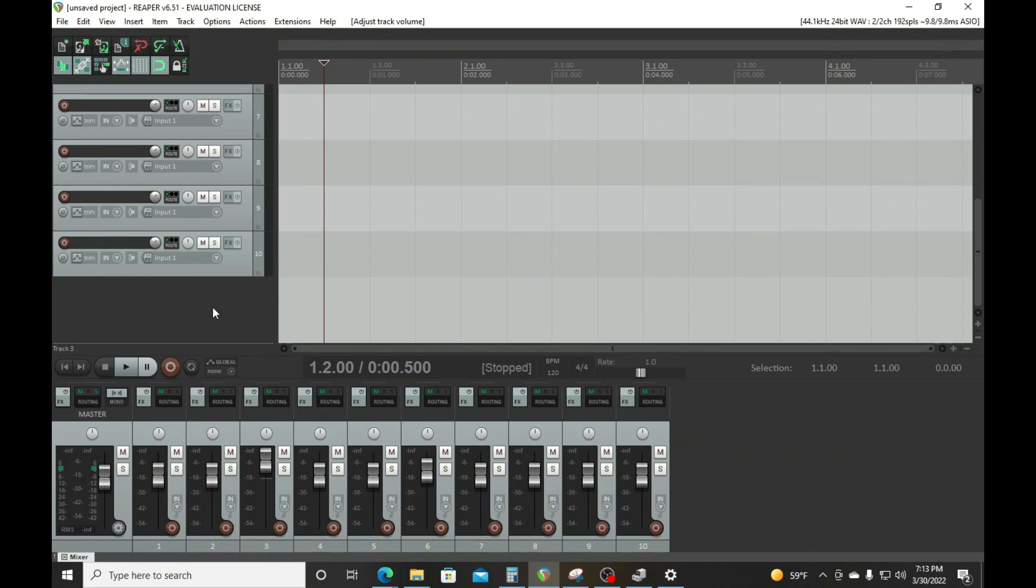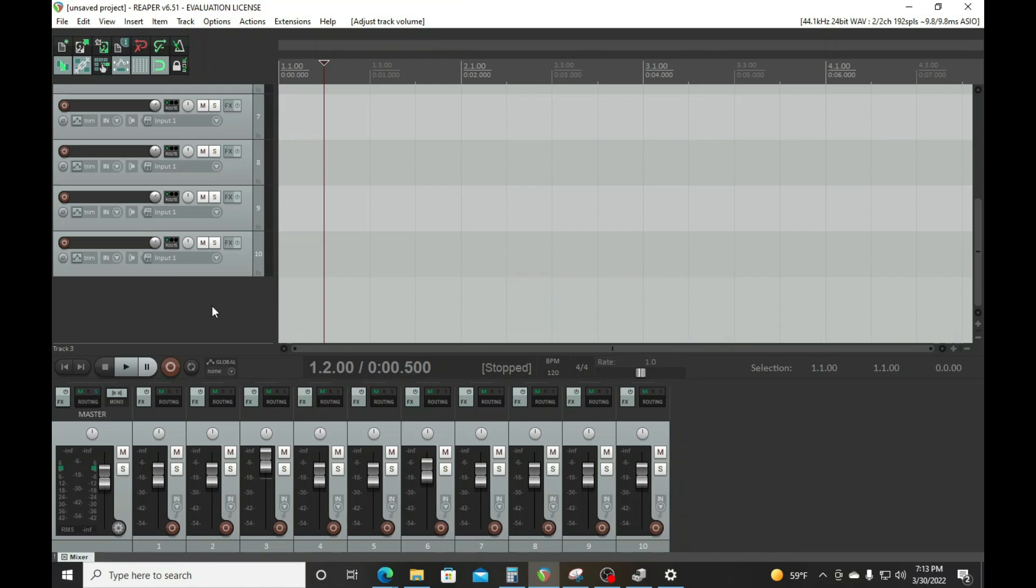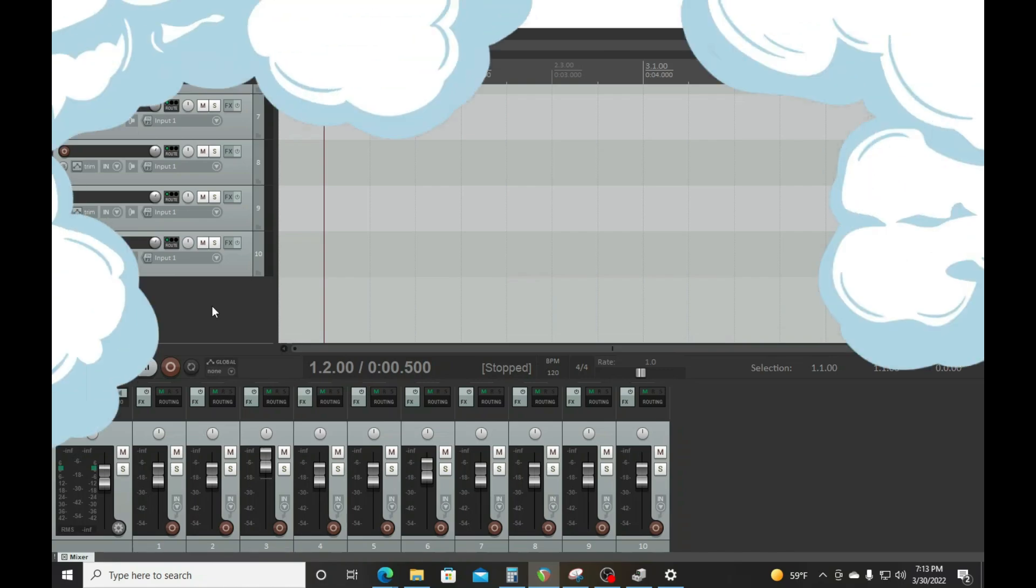So that's it folks - that is how you change a template, or a theme rather, in Reaper. It's so easy. Out of all the particular DAWs, this is probably the best one when it comes to that. It's as simple as simple can be. This is your boy - like, comment, and subscribe if you got something out of this video. Peace.